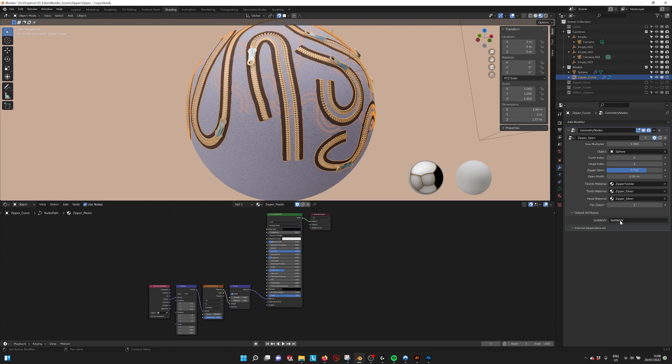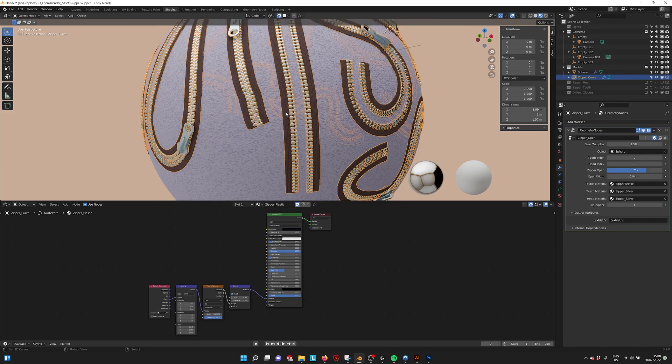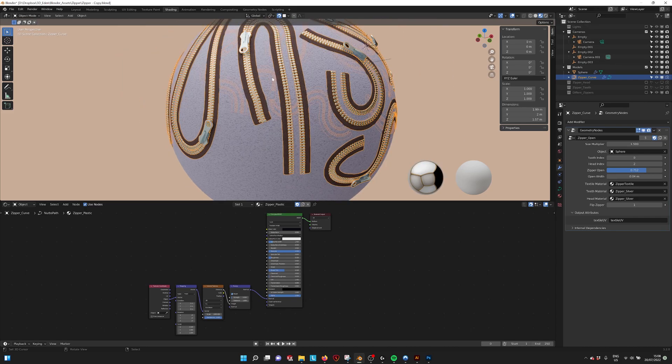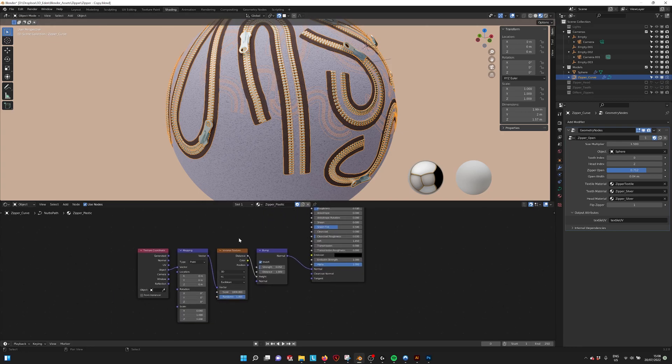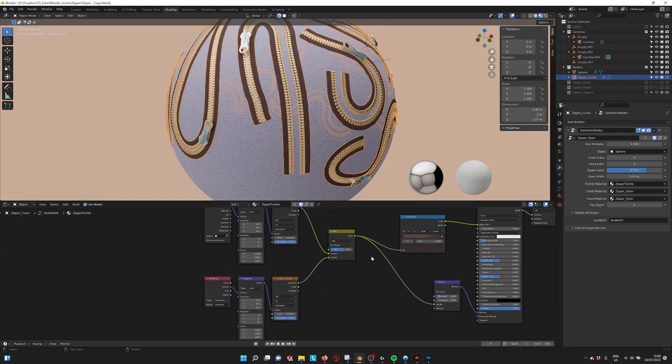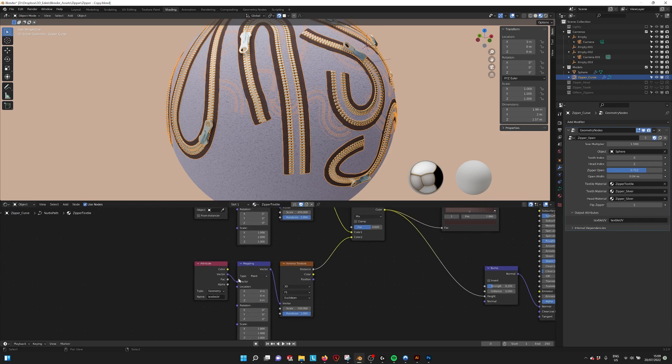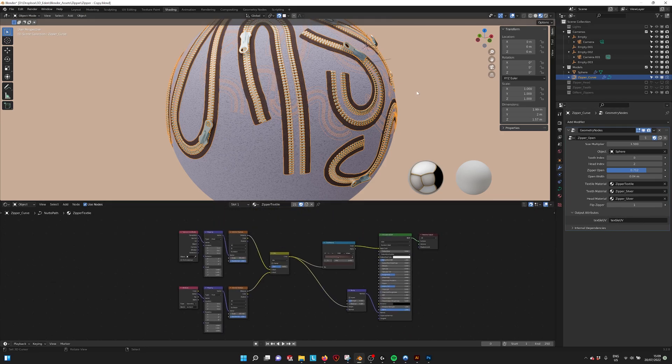This will link back to the material that creates the textile and makes it follow the curve. So if we go to shading here, go to the zipper textile, then you see here that there's an attribute that is linking to this name. So make sure that you name the UV correctly and then everything should work.